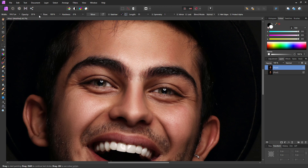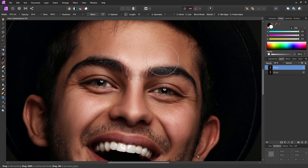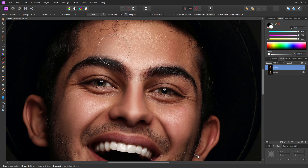With an opacity of around 20, flow of 100, and hardness of 0 so we have a really nice soft brush, we are ready to paint — but first we need a colour to paint over the shine. A colour similar to the colour of the skin in this area. With Affinity Photo it's very easy to set our paintbrush to this colour.